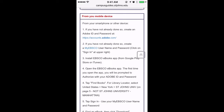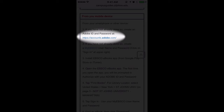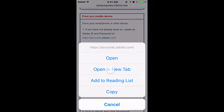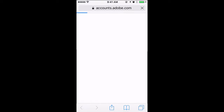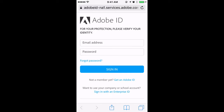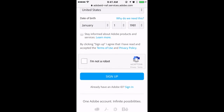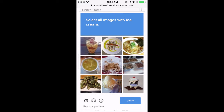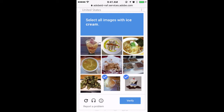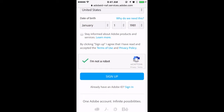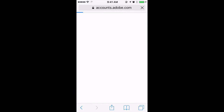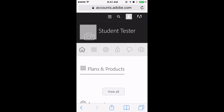As you can see, the first thing we need to do is create an Adobe ID and password. Hold down this link and open it in a new browser tab. If you don't already have an Adobe ID, just click on 'Get an Adobe ID.' Once you have entered all of your information, click 'I am not a robot,' choose all of the images that are required — for this one it's anything with ice cream — and then sign up. We have just successfully created an Adobe ID and password.